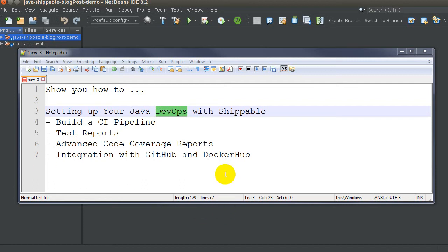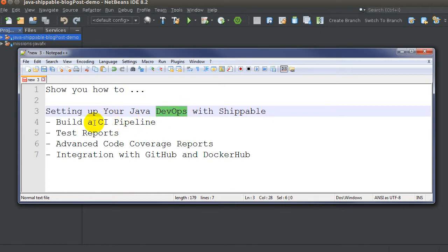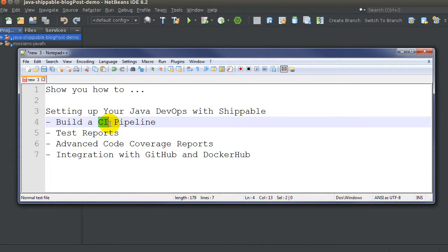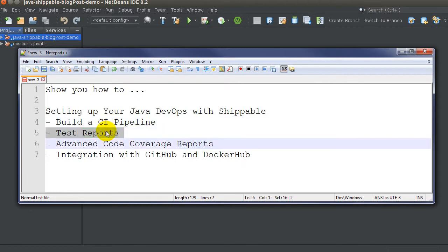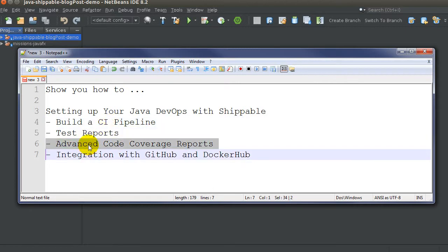What's up guys, Andy here. Today I want to show you how to set up your DevOps with Shippable. We're going to be doing this with a Java application, building a continuous integration pipeline — committing code to GitHub, which will execute a webhook on Shippable that will build, test, and send our application to an endpoint on Docker Hub. We'll also get advanced code coverage reports using JaCoCo.